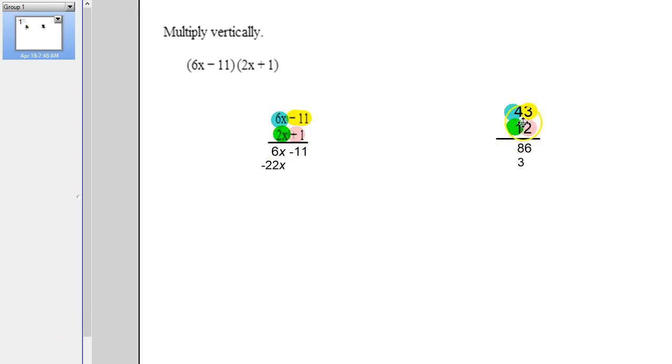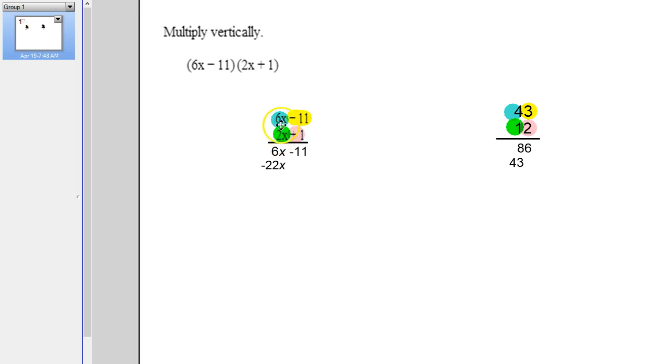Then back over here. 1 times 4 will go in front of the 3. So 1 times 4 is 4, we'll put that in front of the 3. And then over here, it's 2x times 6x. So 2 times 6 is 12, x times x is x squared. So 12x squared.